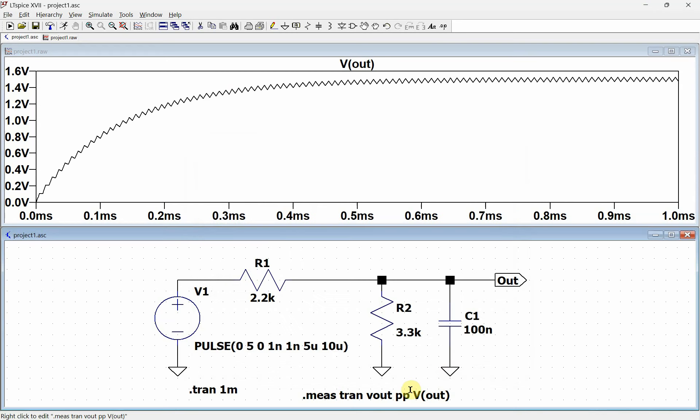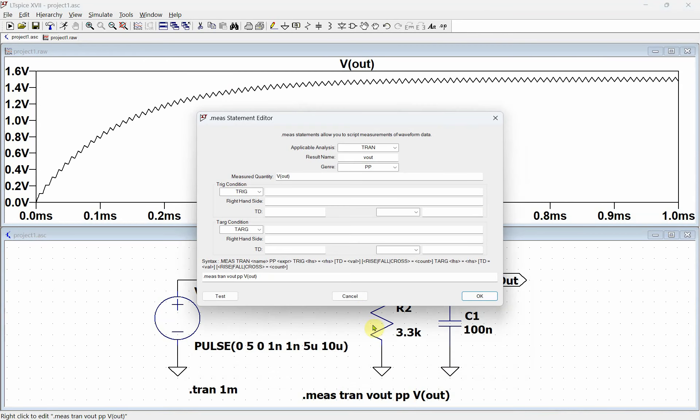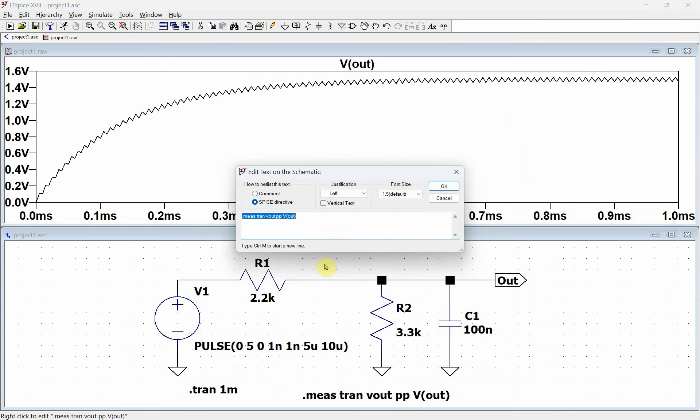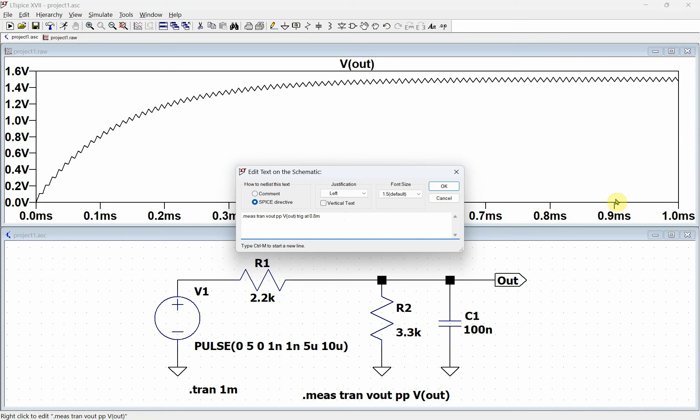So then I can just come in here and I can just type in a trigger. So I'm going to go trig at, and let's say I want to do it at 0.8 milliseconds. So I go 0.8 milliseconds. And it's going to say I'm going to start my calculation at this point, and it'll go to the end.